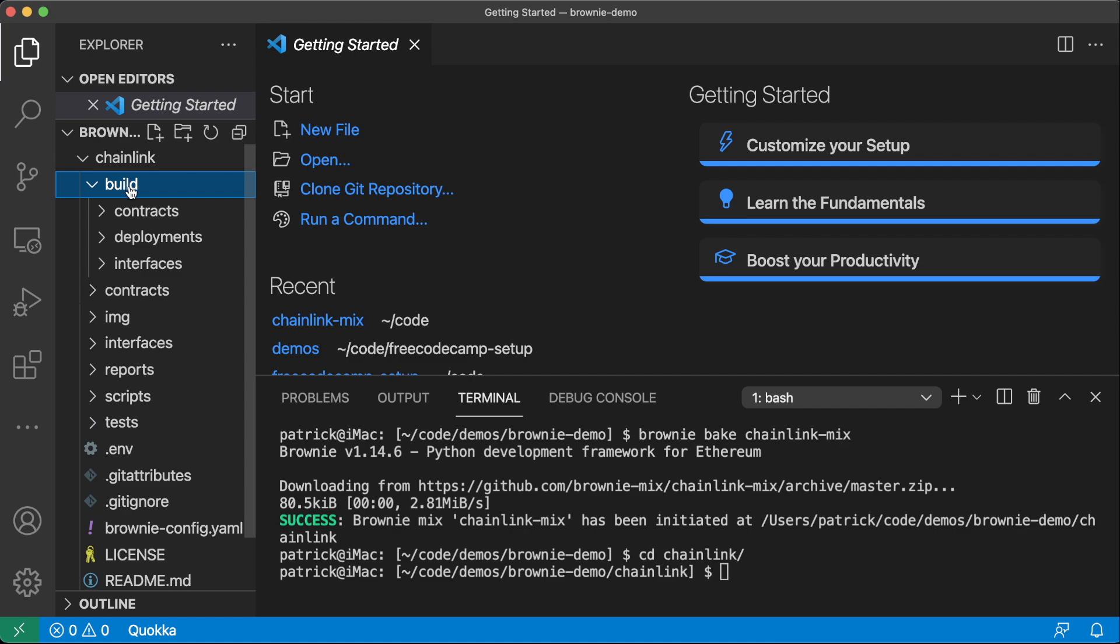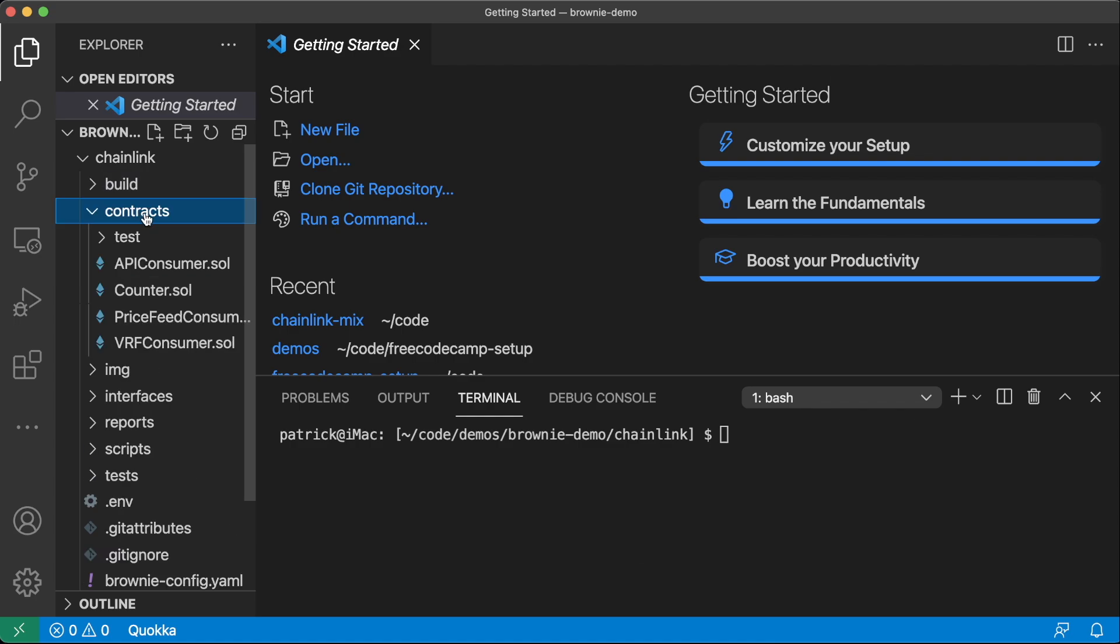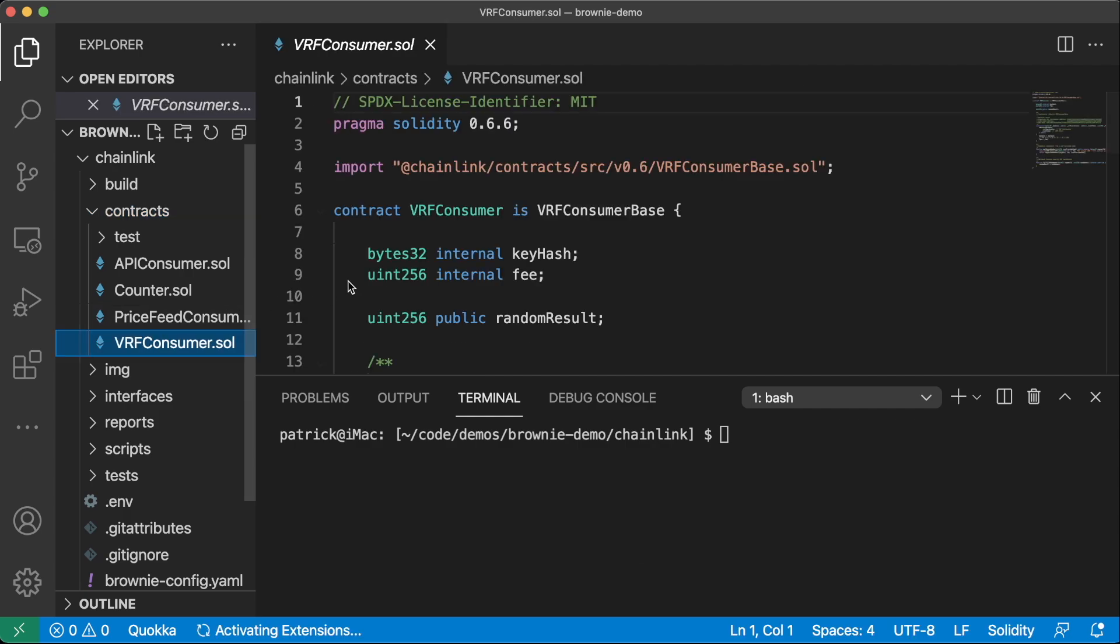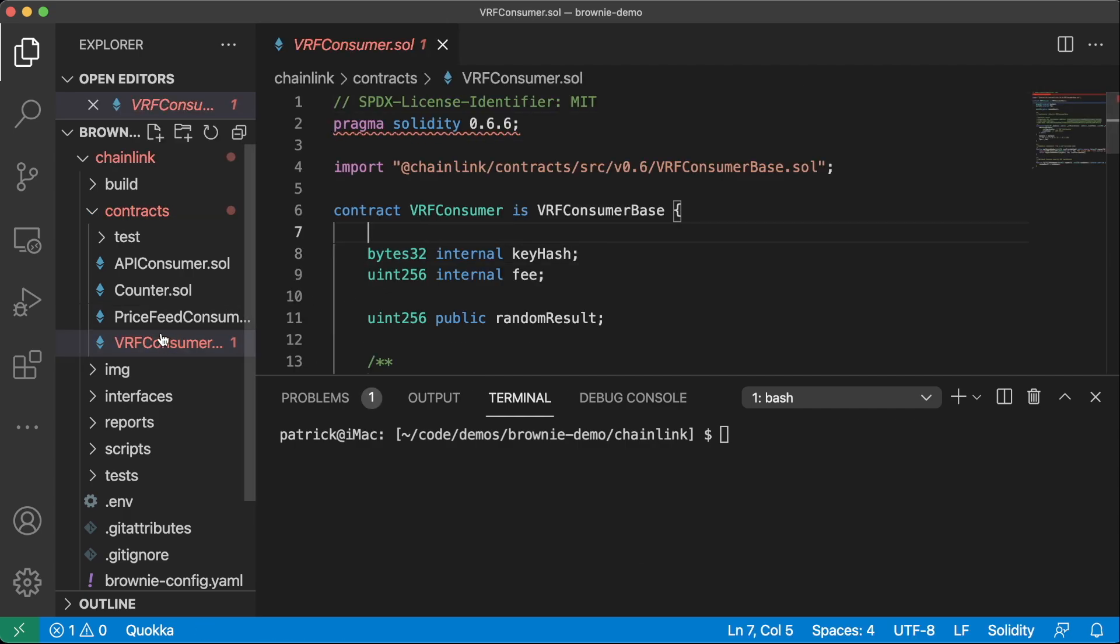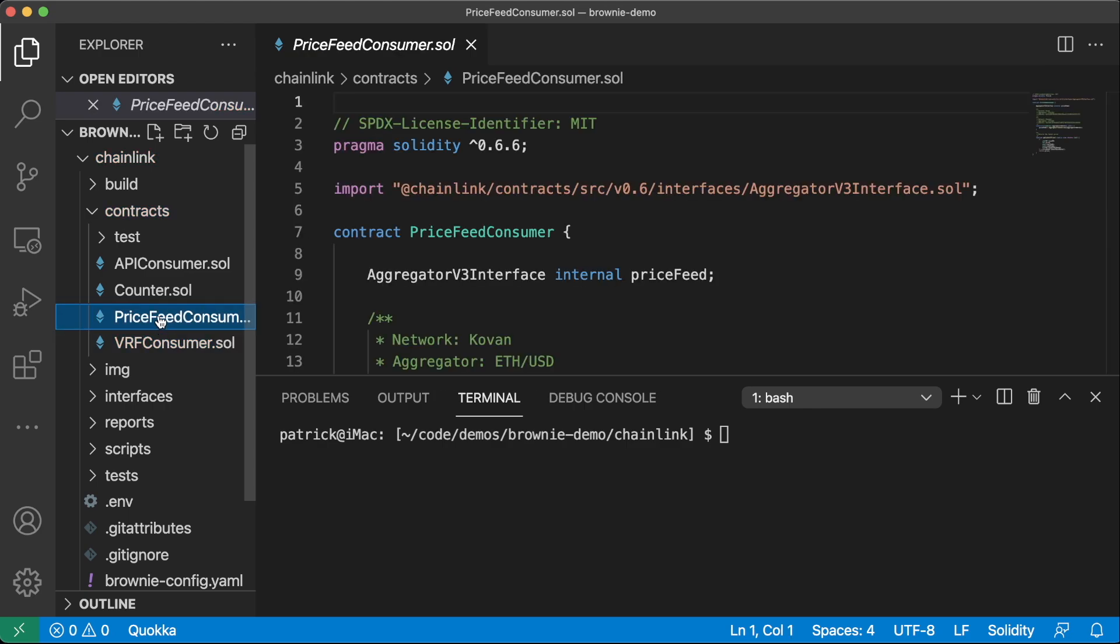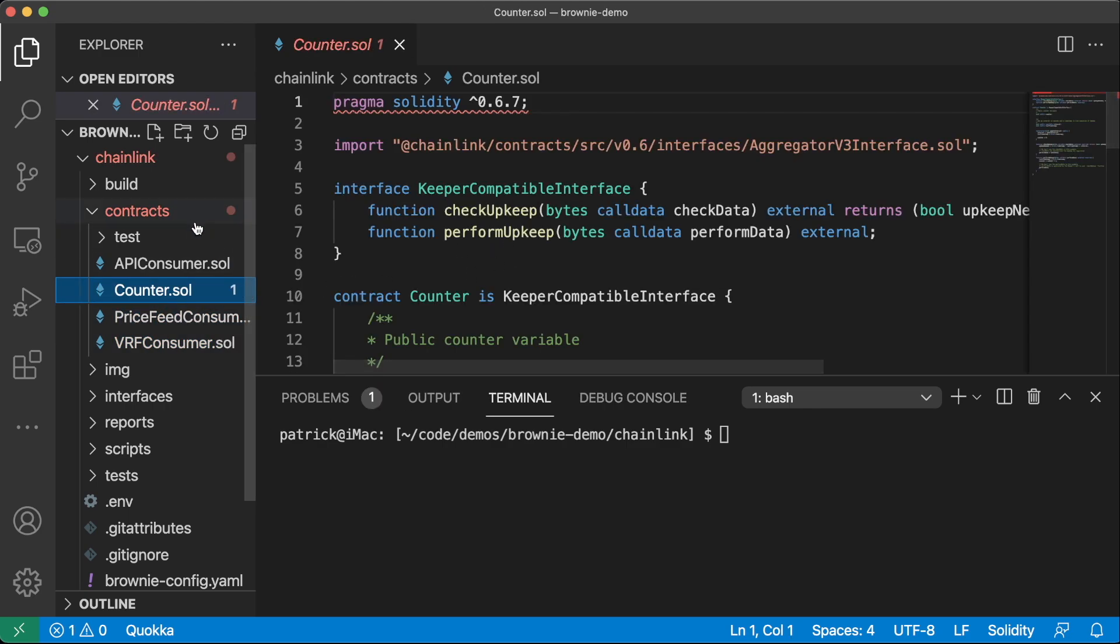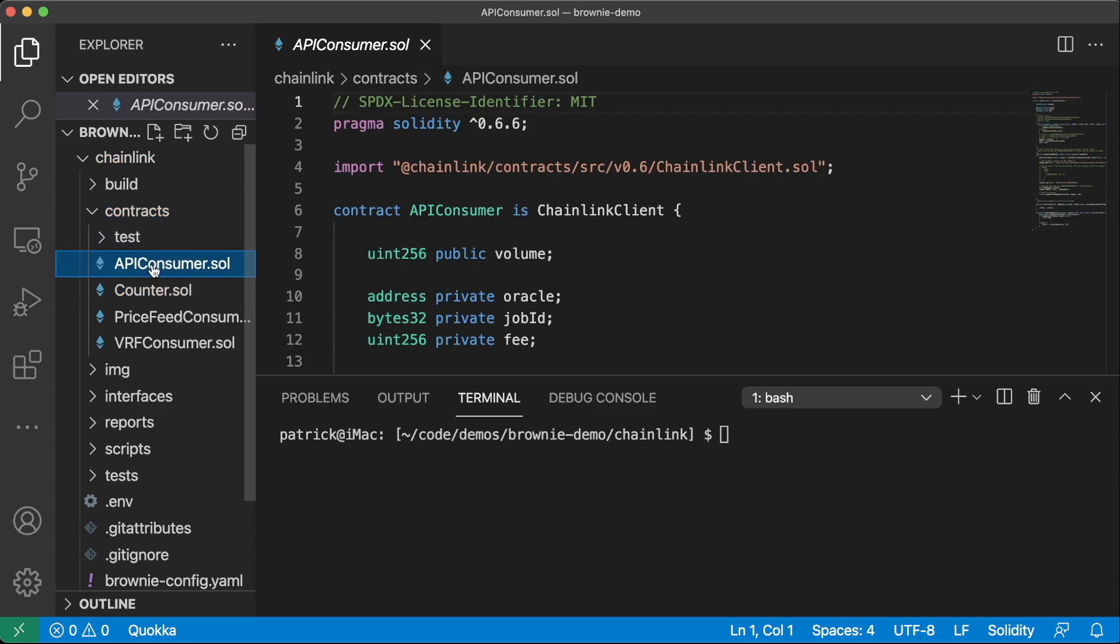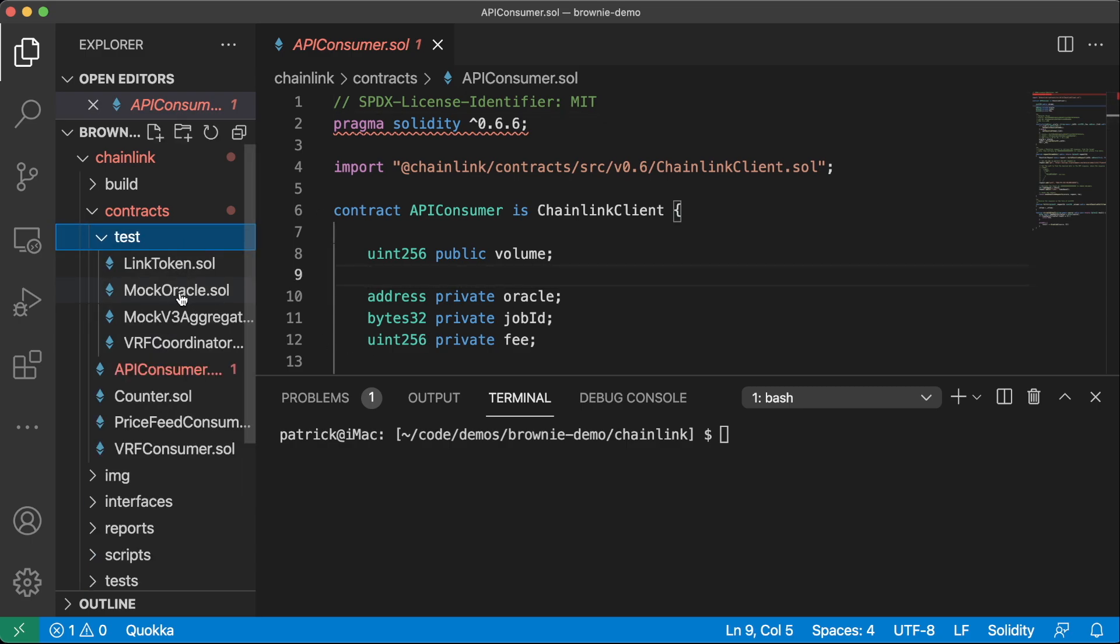So we have our build folder at the top, this is going to have all of our deployment information. Anytime we compile a contract or deploy a contract, everything's going to show up in here. This contracts folder is where we're going to live a lot of the time, it has all of our solidity contracts. And you can see, we already have some demo boilerplate code for the VRF consumer, the price feed consumer counter.sol, which works with keepers and API consumer, which works with the any API call. So all of your boilerplate code is going to be in here and already working for you.